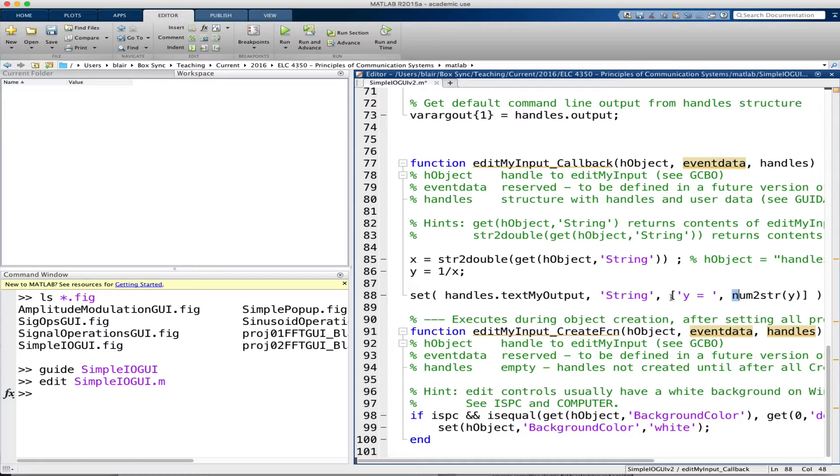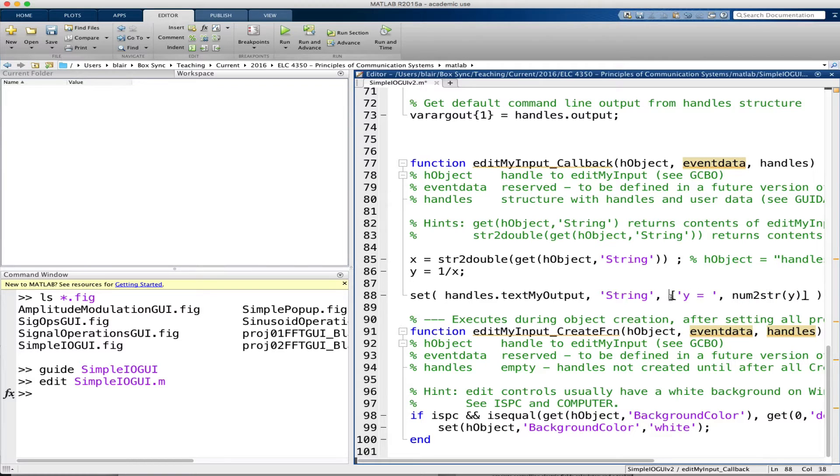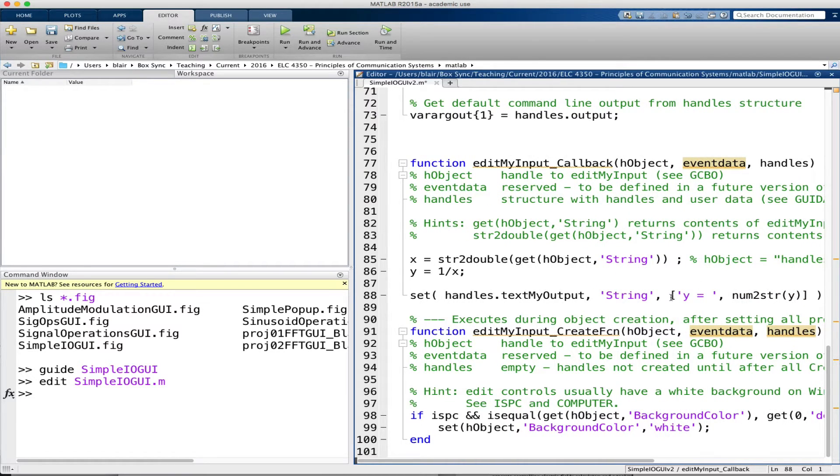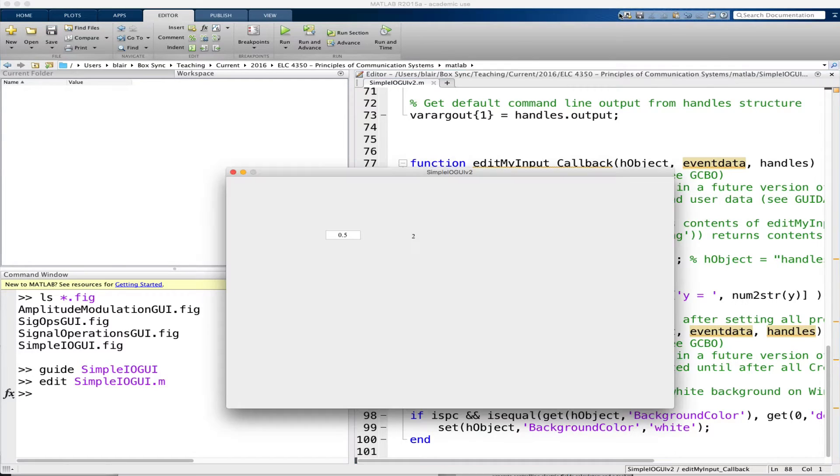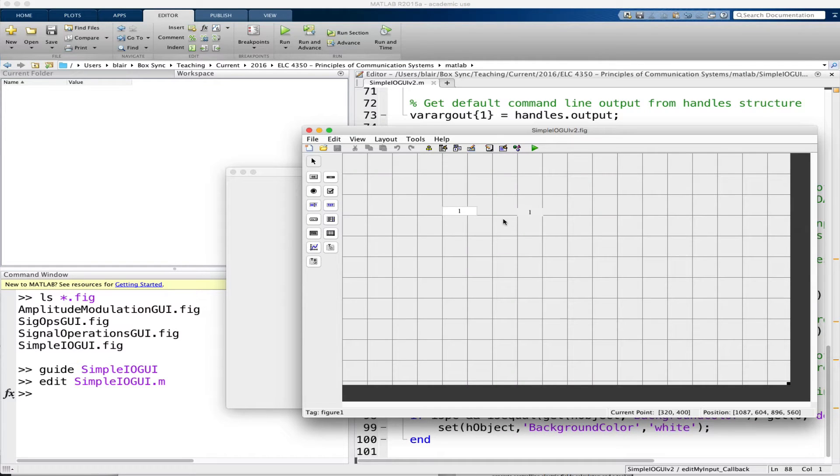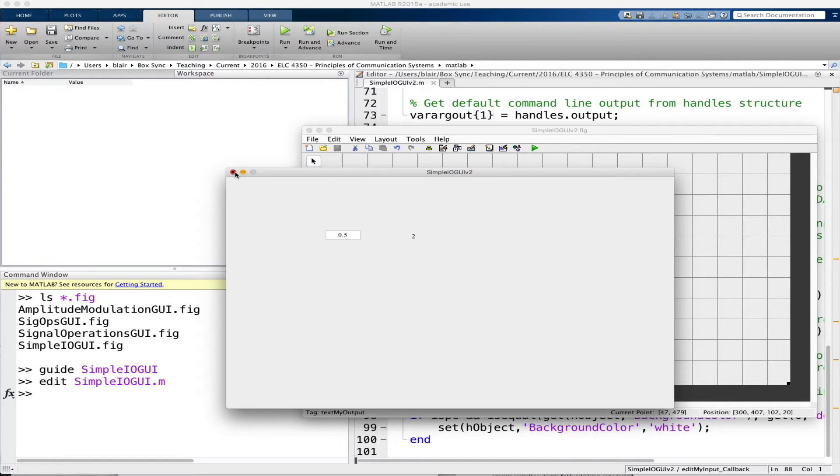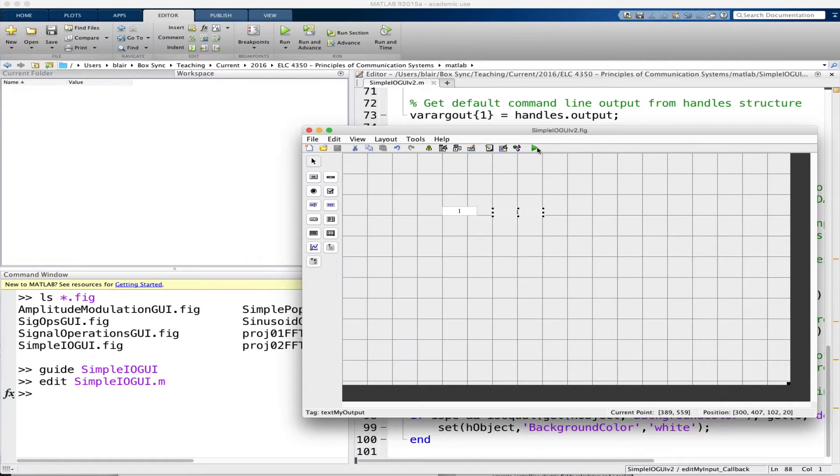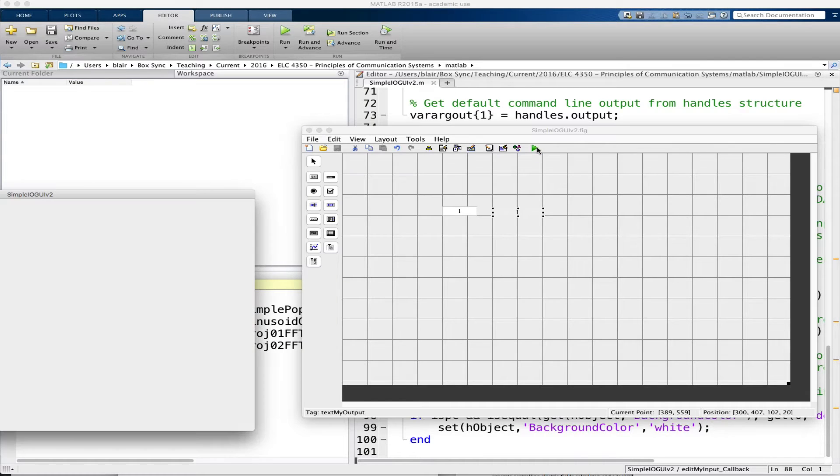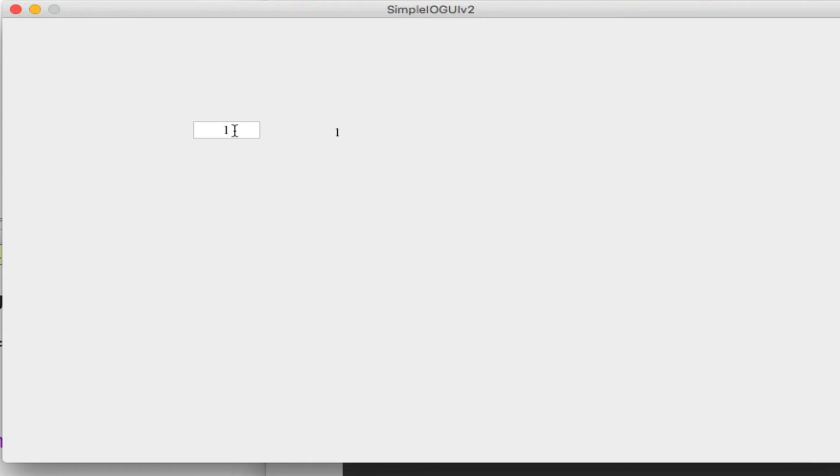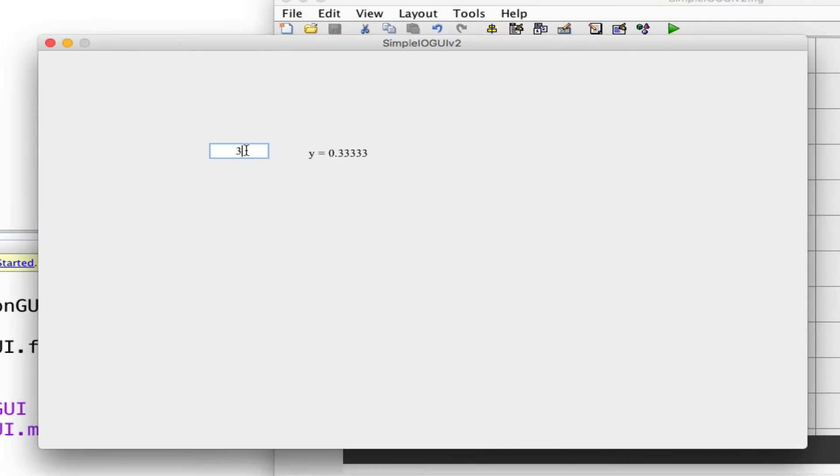So I type y equals, and so here we are concatenating strings. There's a y equals string and there's the string that comes from num2string, and then I will put this in the output. So if I save this, I also want to go back to the GUI itself and make this text box a little bit wider so it can handle all of that output. And save it, close the other one, and then hit run.